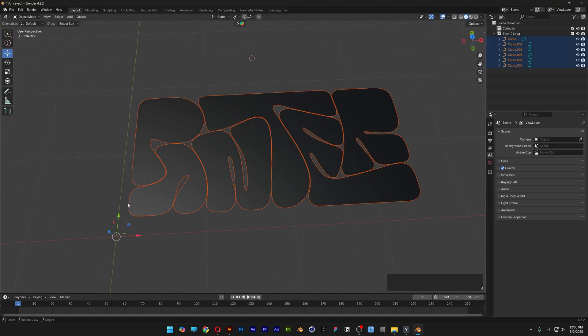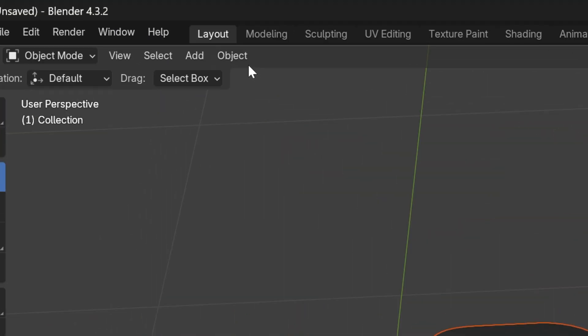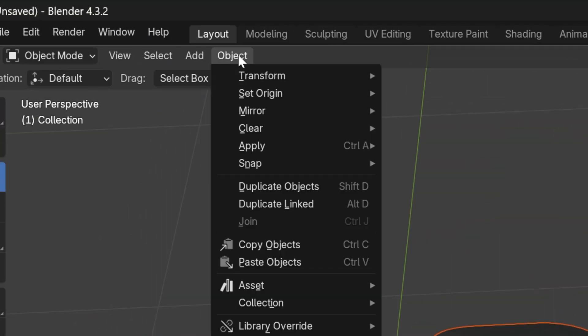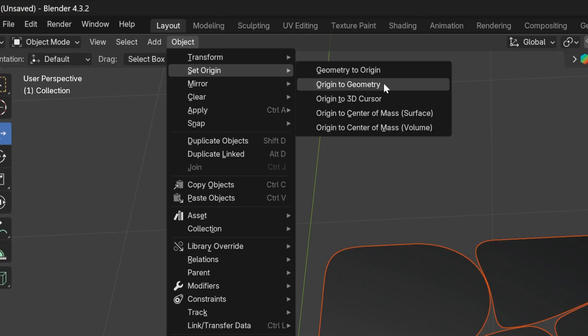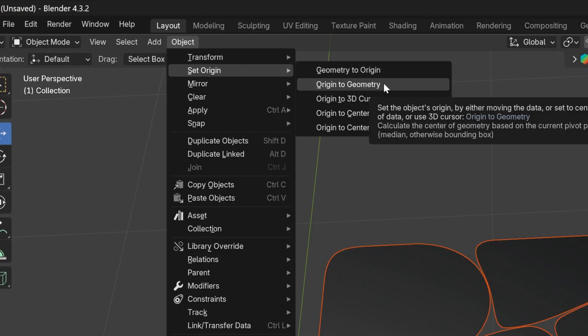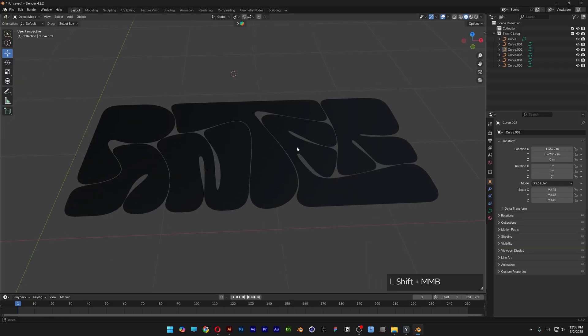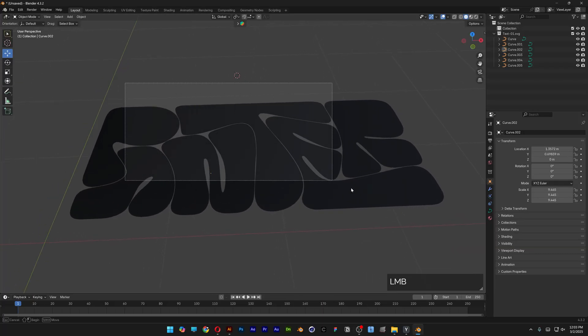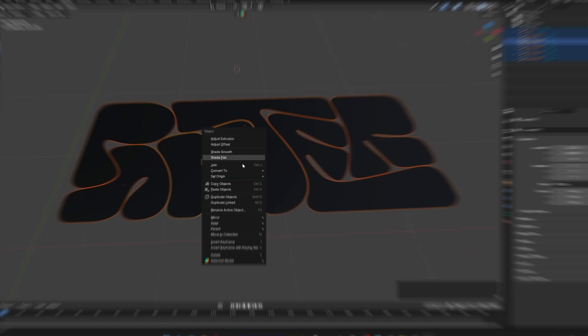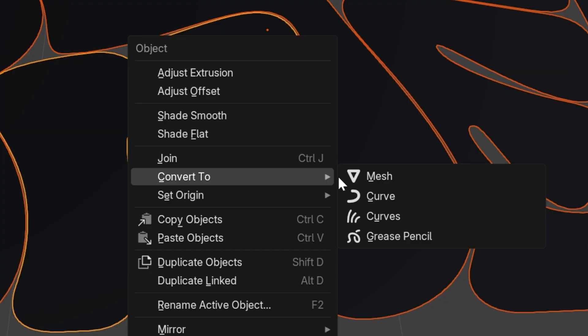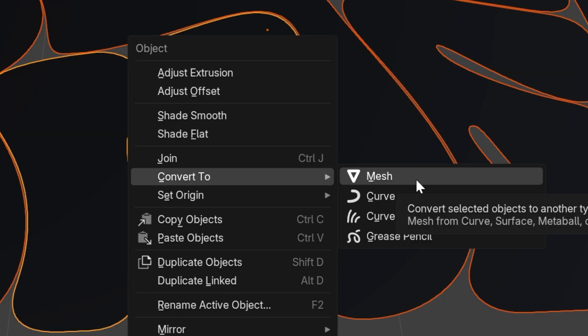I'm also going to reset the XYZ axis because it's in the corner. So I'm going to go to Object, Set Origin, and select Origin to Geometry. The first thing we're going to need to do is select all the letters, right-click, and go to Convert to Mesh.